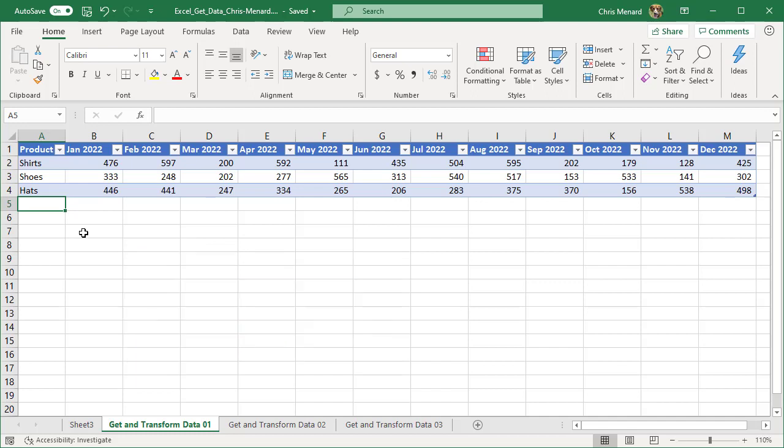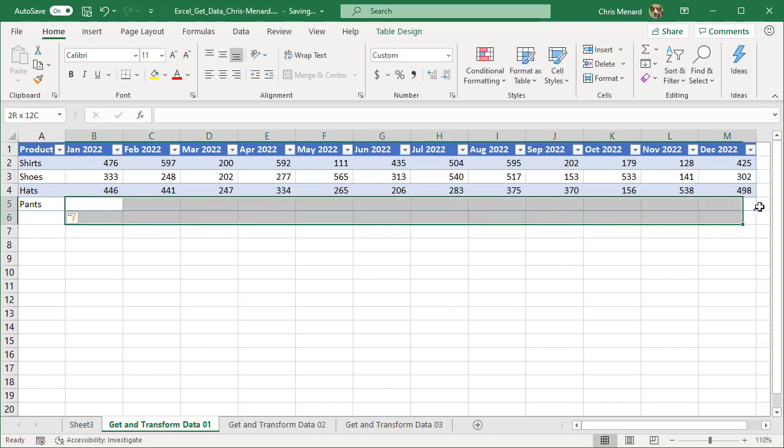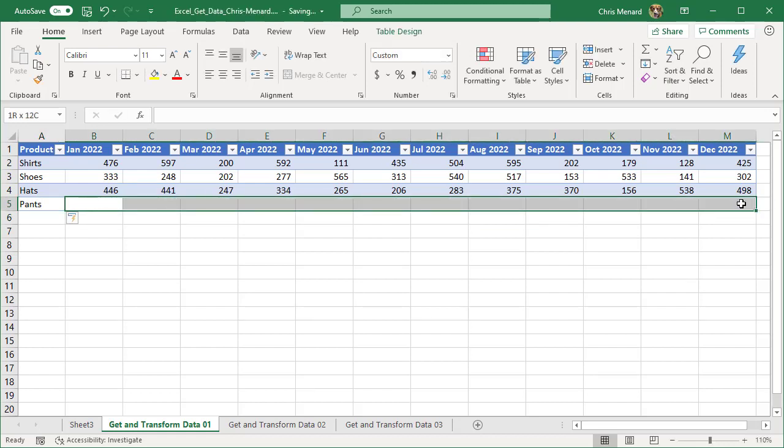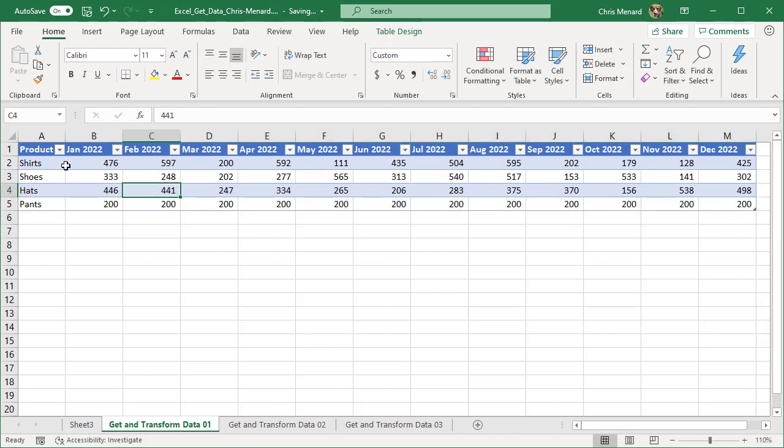We've got shirts, shoes, hats. I am just going to throw some numbers in here to have some numbers. So now I've got four products.